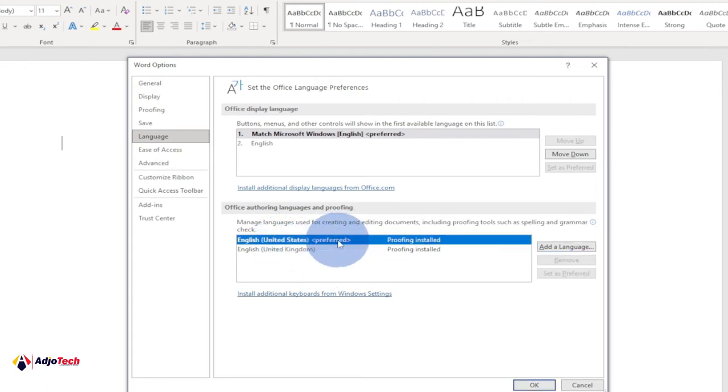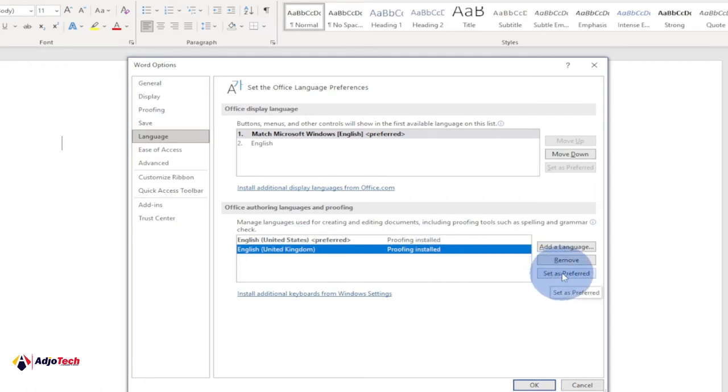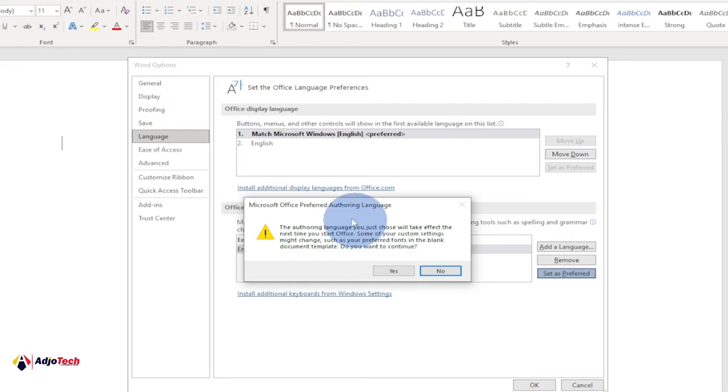So this is going to take effect the next time you restart Office Word. So when I close Office and then open it again, it's going to be my default. So I click on Yes.